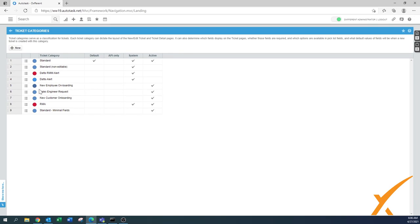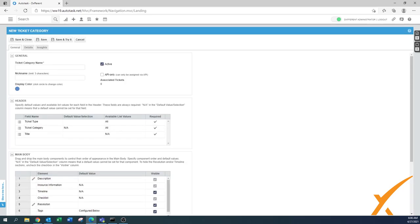We have some examples already for a new employee or sales engineer request, but today I'm going to show you how to create one from scratch. I'll call it 'Monitoring Alerts' — press the button New.